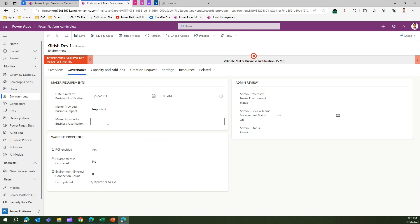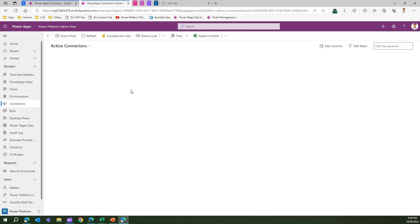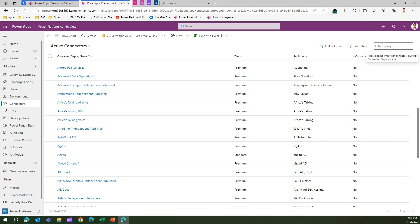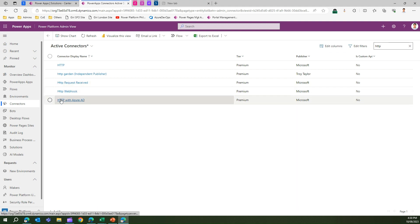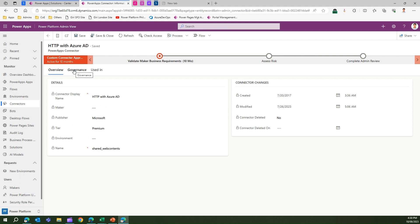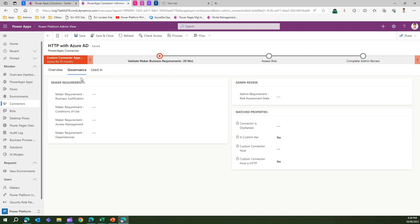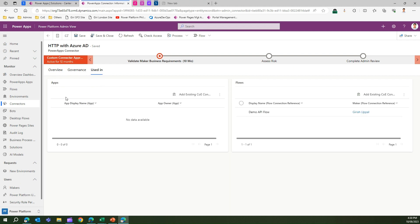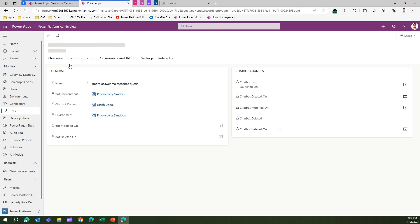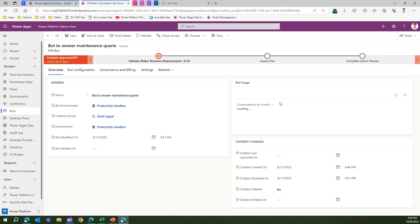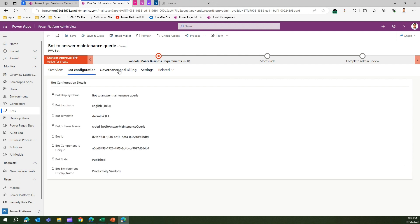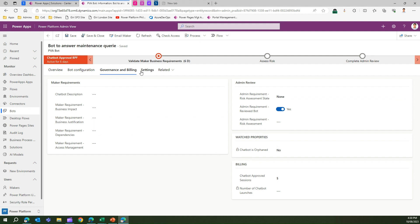Going back to Connectors, I can see all connectors within my organization. For example, searching for 'HTTP with Azure AD', I click on it and under governance I can put values for this connector and see whether it is used in apps or flows. I can see it's used in flows, so I can contact the maker for justification. For Bots, I can see all bot details — when it was used, bot configuration, and governance and billing parameters. Various settings are available for each entity.